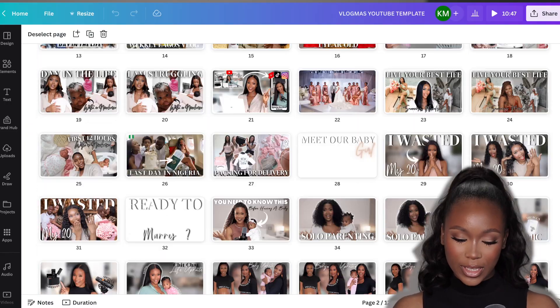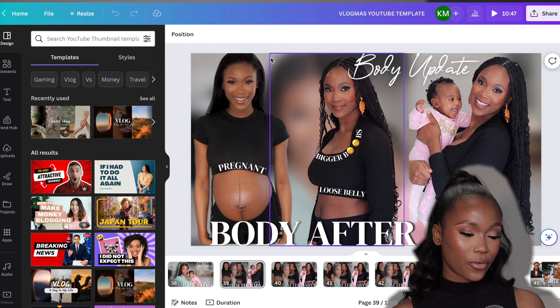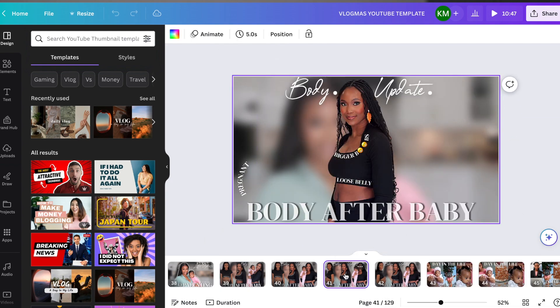Next up, number two is Canva, and I talk about this a lot because it is such an underrated graphic design tool. I've been using it for years. Whether you're a beginner, intermediate, or expert, you can leverage this to create YouTube thumbnails, channel art, logos, intros, outros, banners — literally anything related to graphics. It has a free version, but to maximize its potential, the pro version is worth it. It's much more beginner-friendly than Photoshop.